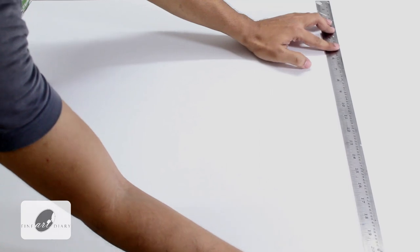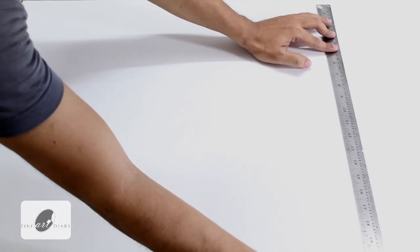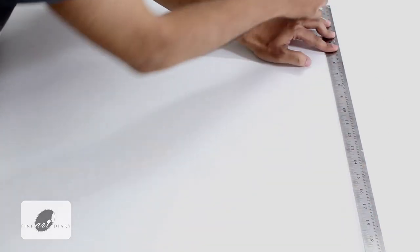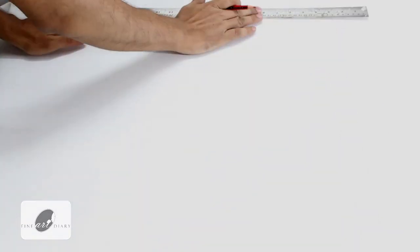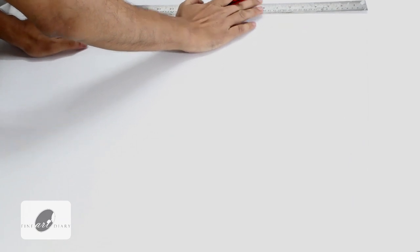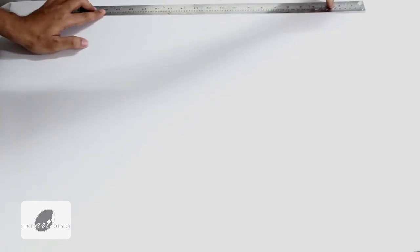Now let's take a scale and measure 24 inches and give it a mark, and I will do the same at this area also. Now connect these dots and give a line over there.